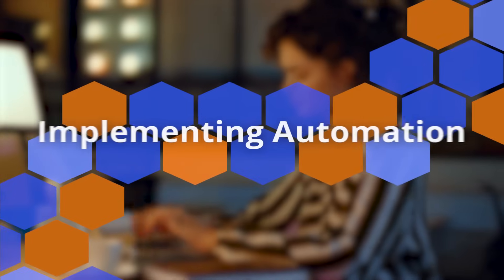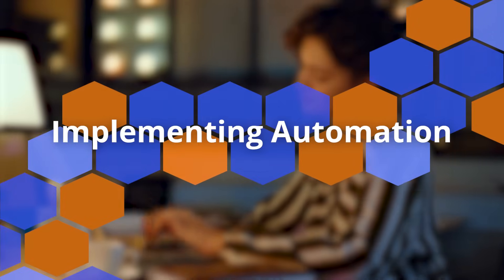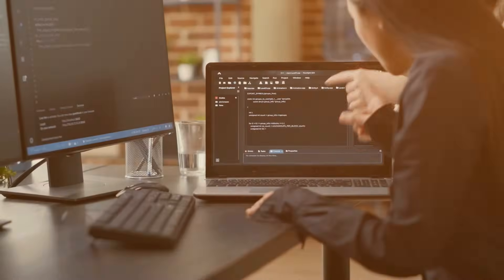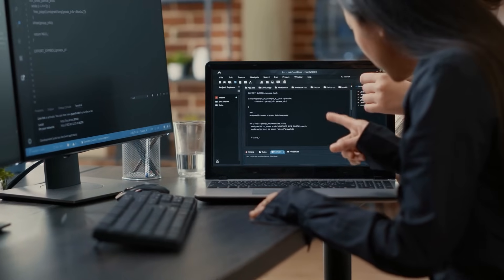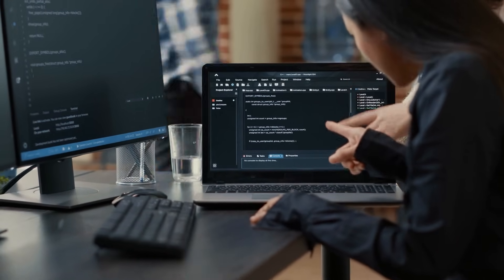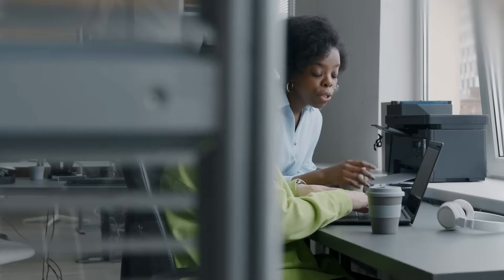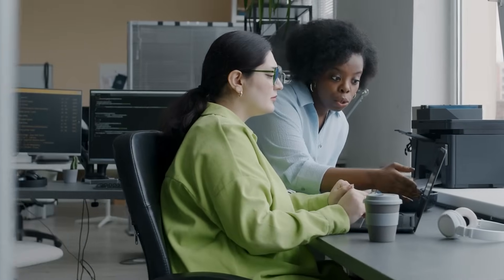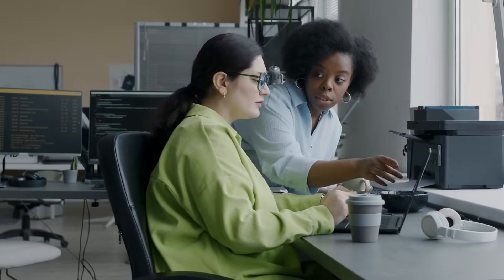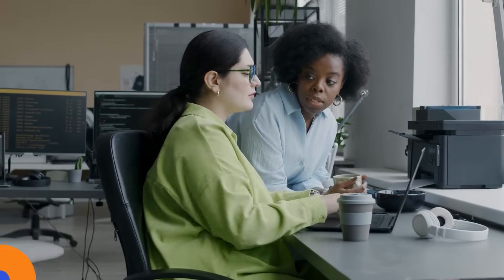Number four: implementing automation. Salesforce developers leverage tools like Process Builder, Flow, and Apex to automate repetitive tasks and streamline business processes, thereby improving efficiency and reducing manual effort.